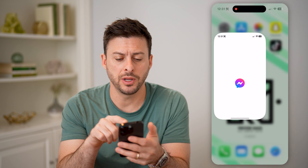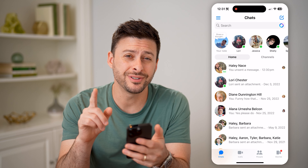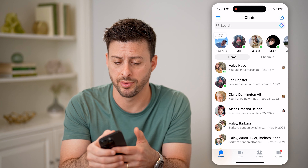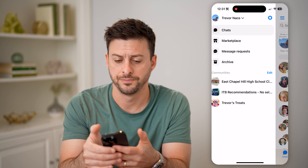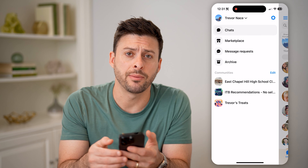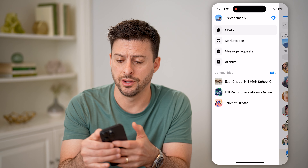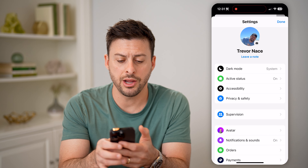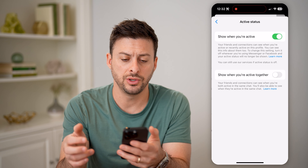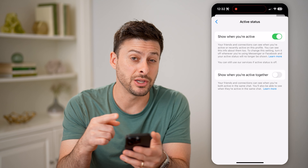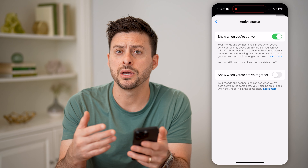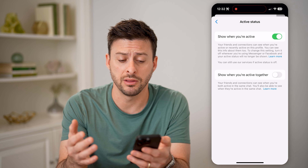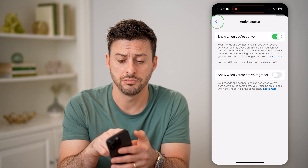Now let's open up Messenger. The first thing you need to do is tap on the three lines at the top left, and then tap on the gear icon at the top right. Here you can see Active Status — tap on it and make sure this is turned on, because you'll only be able to see if they're online and reading the message if this is turned on.